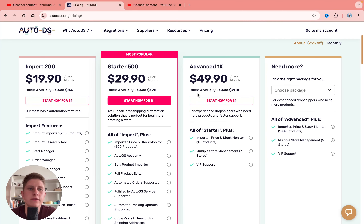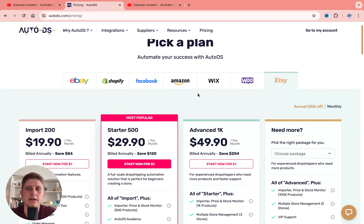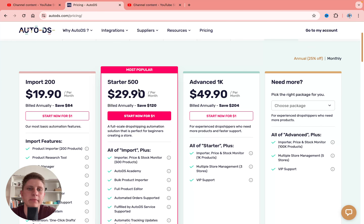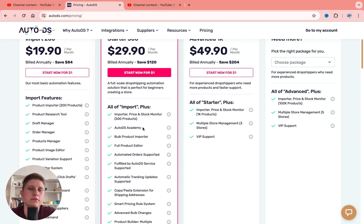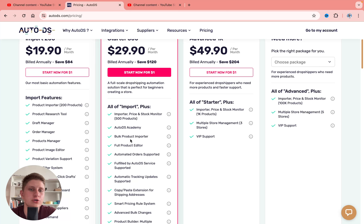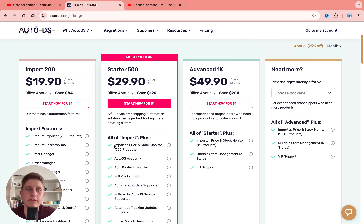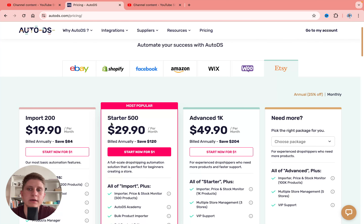So if you want to start with AutoDS on Etsy, I definitely recommend you use the Starter plan. You'll get pretty good features like AutoDS Academy, bulk product importer, and full product editor. Definitely use the annual plan for Starter — it's a great deal.